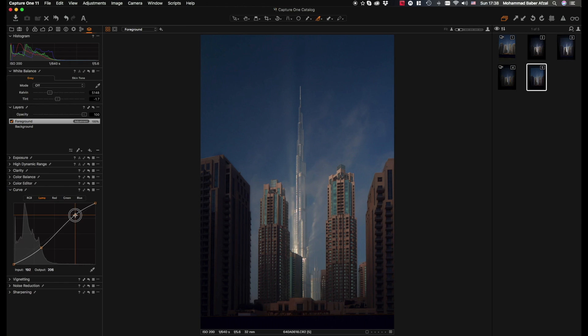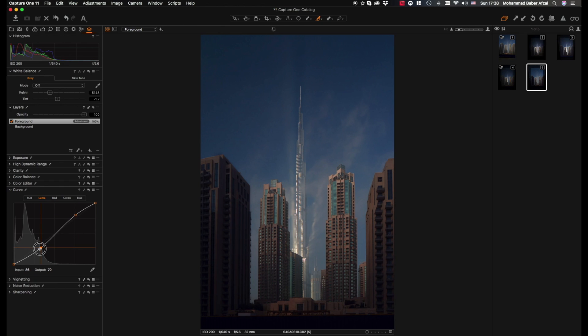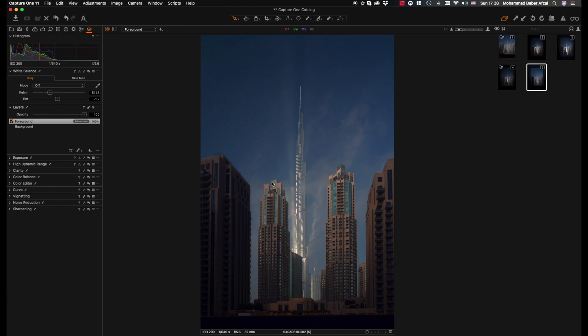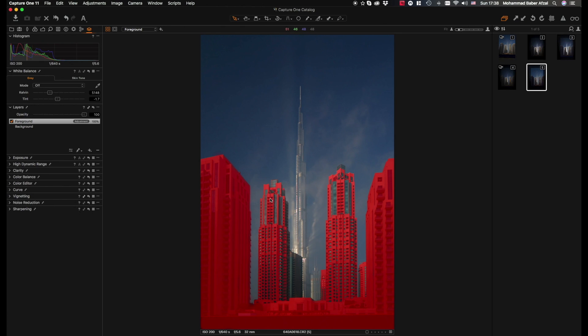Awesome. Now that we've made the basic adjustments to the foreground, it's time to make adjustments to the backdrop in which we have Burj Khalifa. Now we have to create a mask for that. Since we already have a mask created for the foreground, the best way to create a mask for the backdrop is to create a new layer.